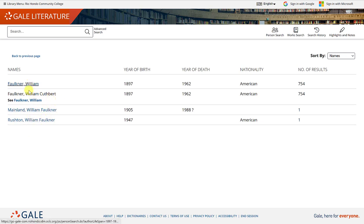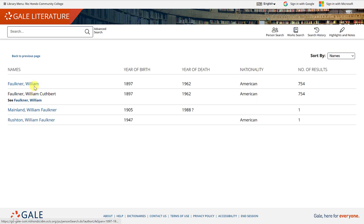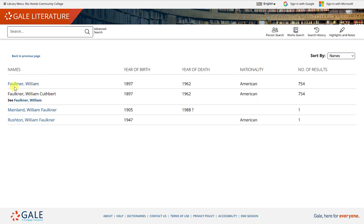These first two seem to be the one that I am searching for. I want William first name, Faulkner last name. I have here the year of birth, the year of death, the nationality, and the number of results. These two are identical.